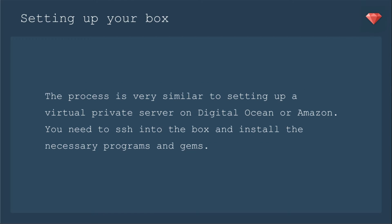For setting up your box, the process is very similar to setting up a Virtual Private Server on DigitalOcean or Amazon. You need to SSH into the box and install the necessary programs and gems. If you watched my DigitalOcean series, then this will be pretty familiar.